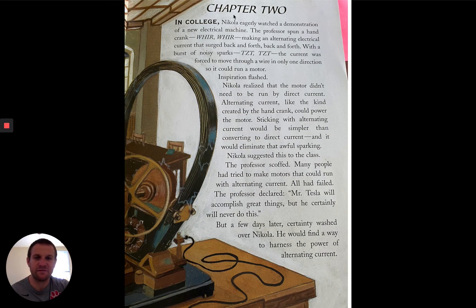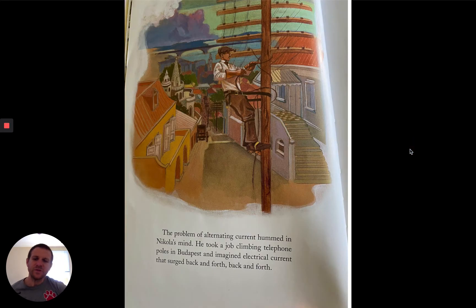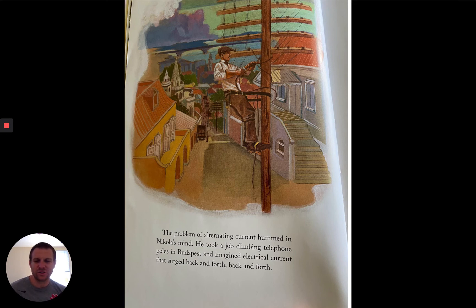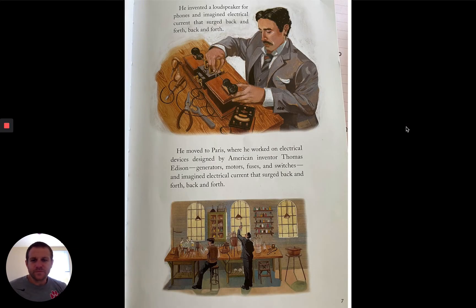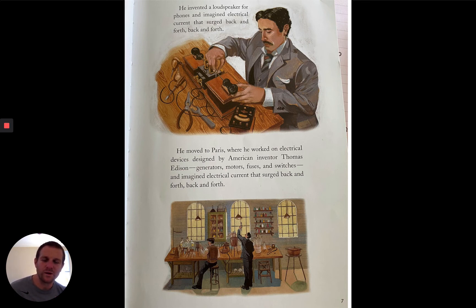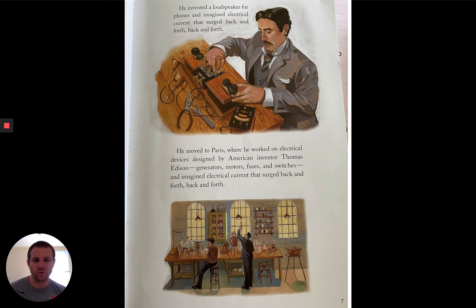I have a lot of things here I'm not going to tell you what those are — see if you can remember in your notes. And this right here — those words that make sounds. The problem of alternating current hummed in Nikola's mind. He took a job climbing telephone poles in Budapest and imagined electrical current that surged back and forth. He invented a loudspeaker for phones. He moved to Paris where he worked on electrical devices designed by American inventor Thomas Edison — generators, motors, fuses, switches — all while imagining electrical current that surged back and forth.